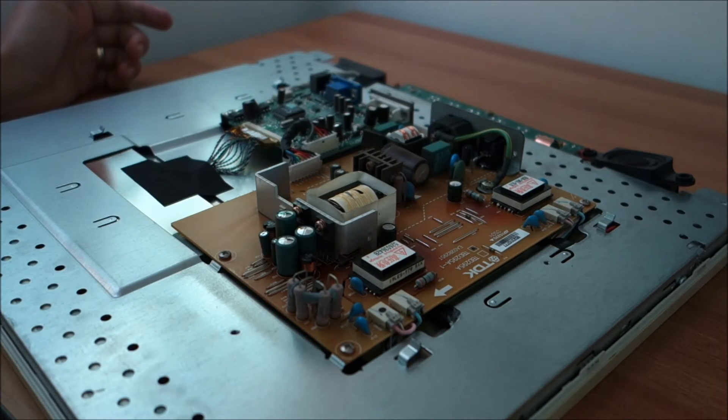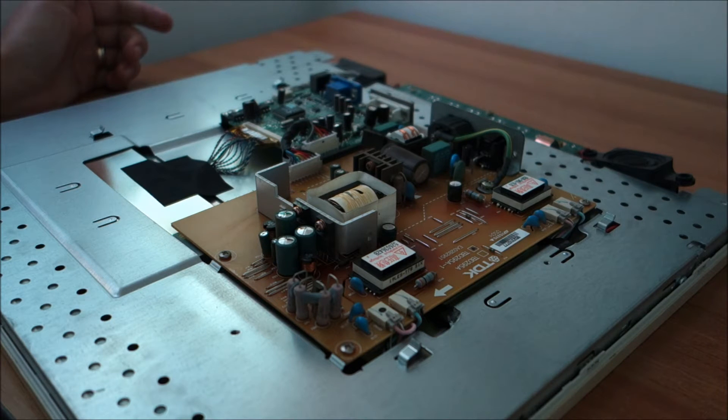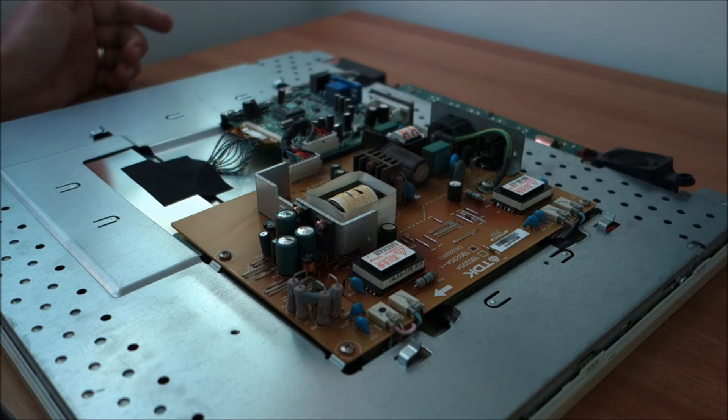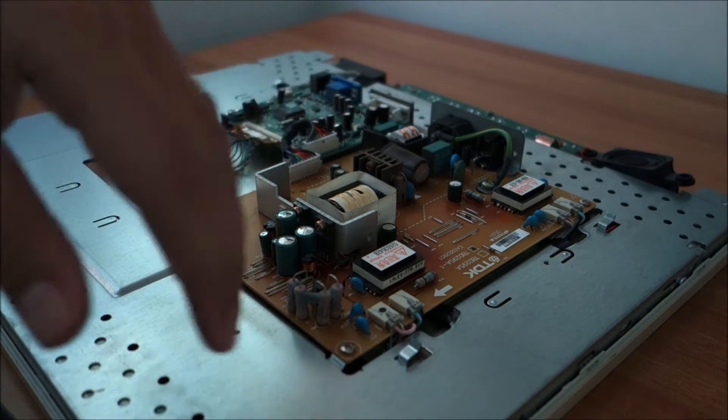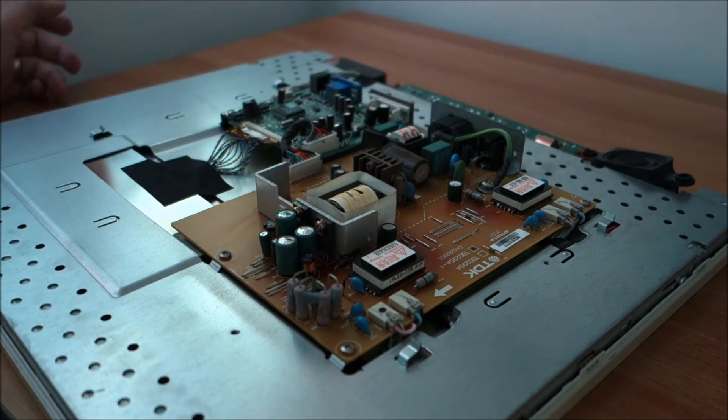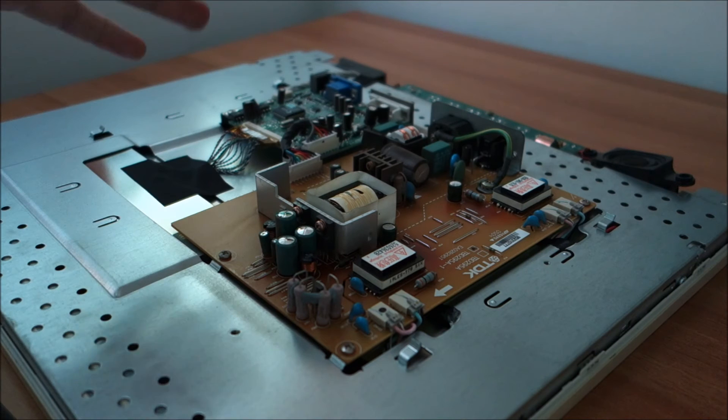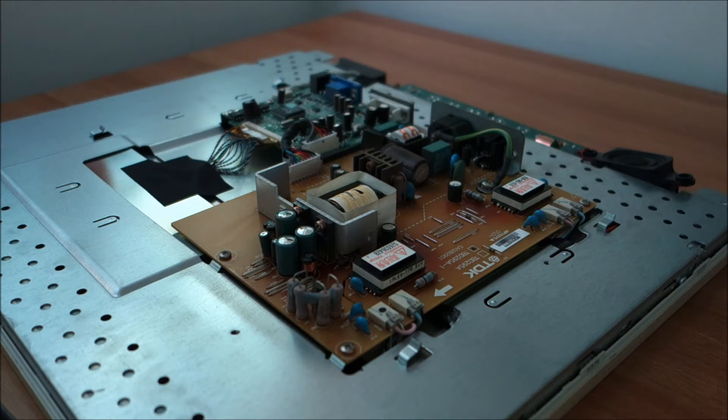I will replace those and 99% this thing will power up without any issues. If I see bad caps I don't even try and search for something else. I replace them and then see what happens. Let's do that.